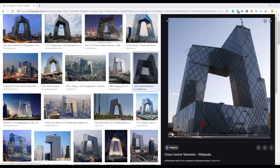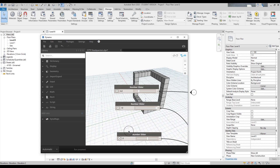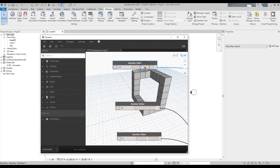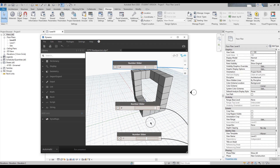Today we will do the CCTV in Dynamo. As you can see, we can manipulate all the things — each dot can be manipulated to make an interesting tower in just a few seconds. So if you're interested in how you can use Dynamo to create the CCTV building, let's get started.